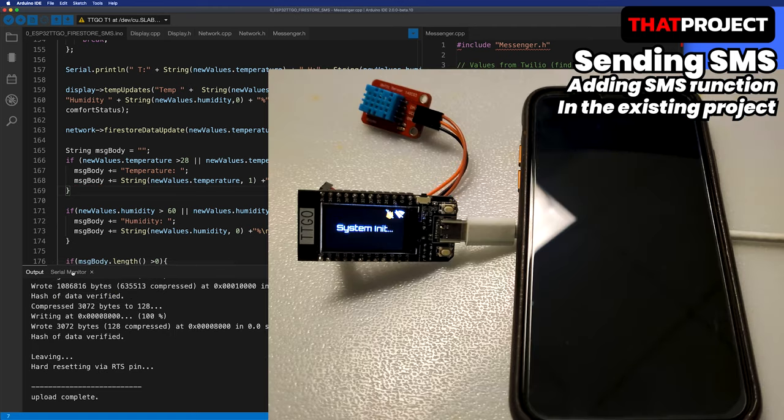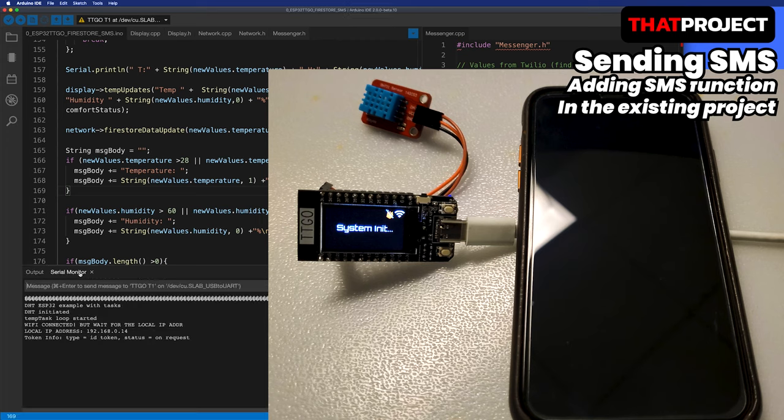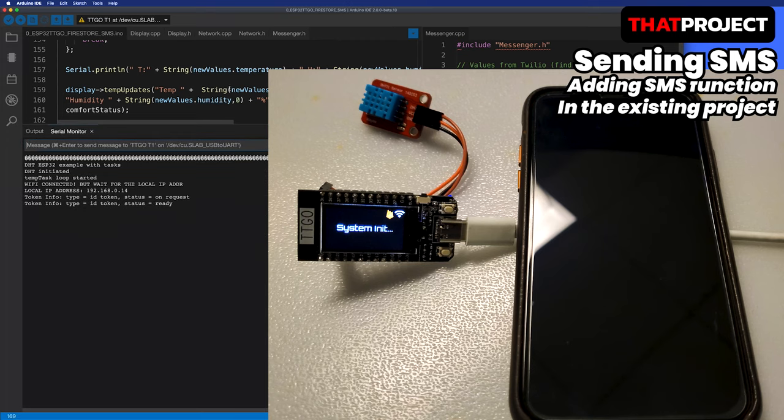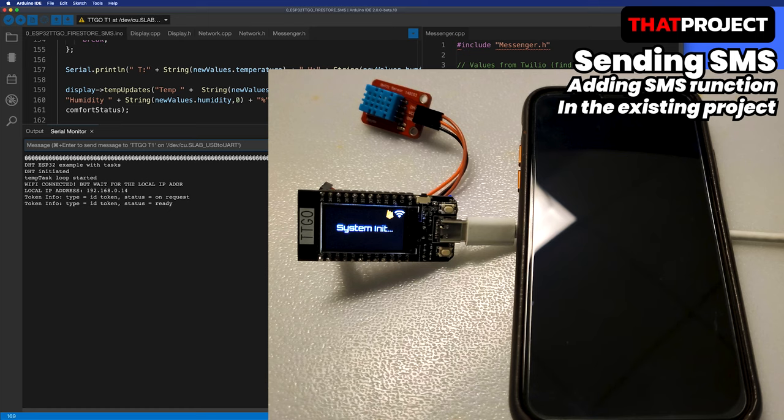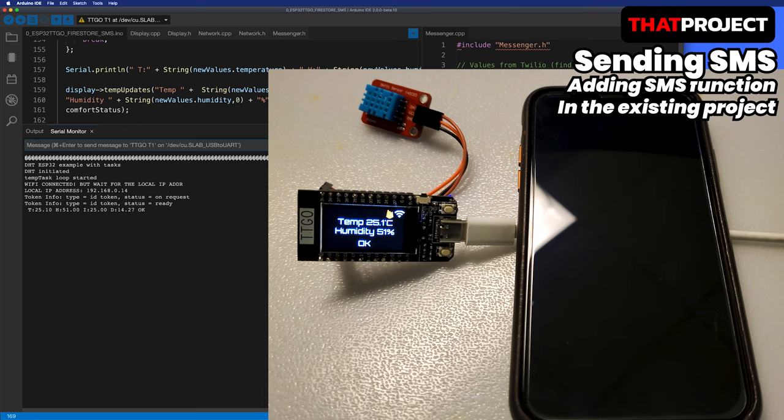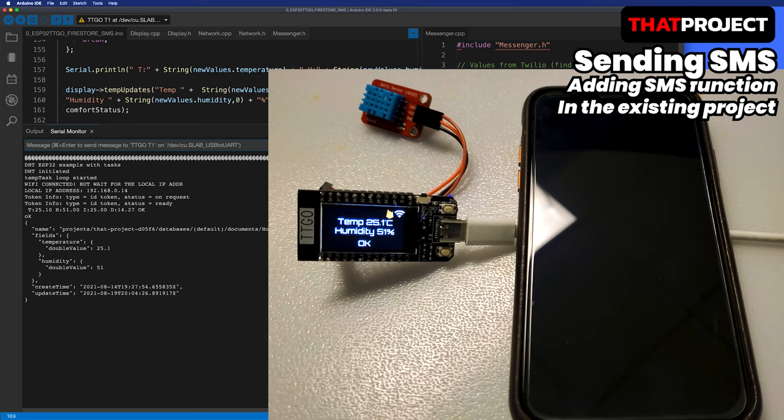Here you are. You can see both my iPhone and ESP32 TTGO which is with DHT11. The system is starting. The Wi-Fi is connected. It's also connected to Firebase. Waiting for temperature data to be read. I got the current temperature and humidity. However, it does not meet the conditions for sending SMS.